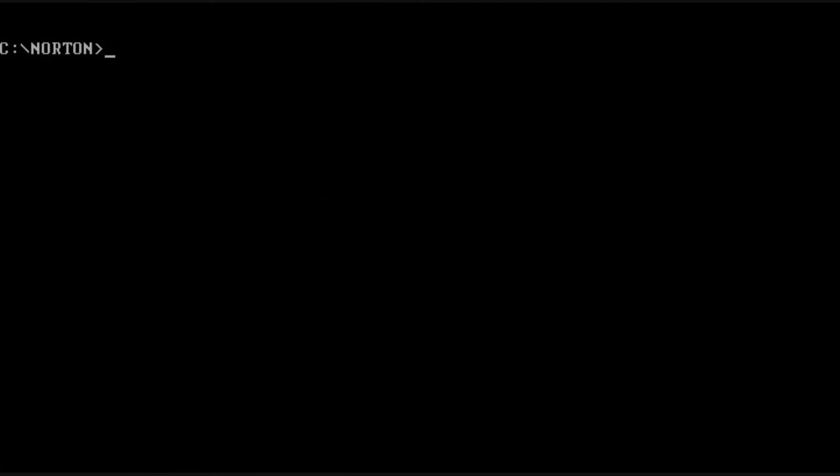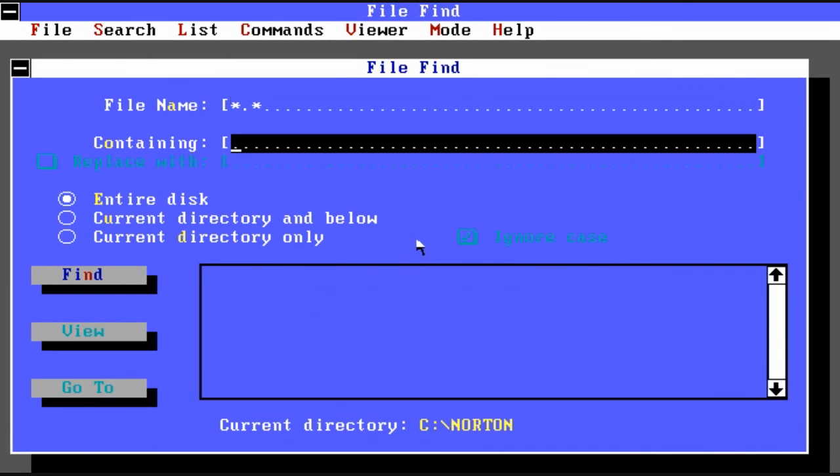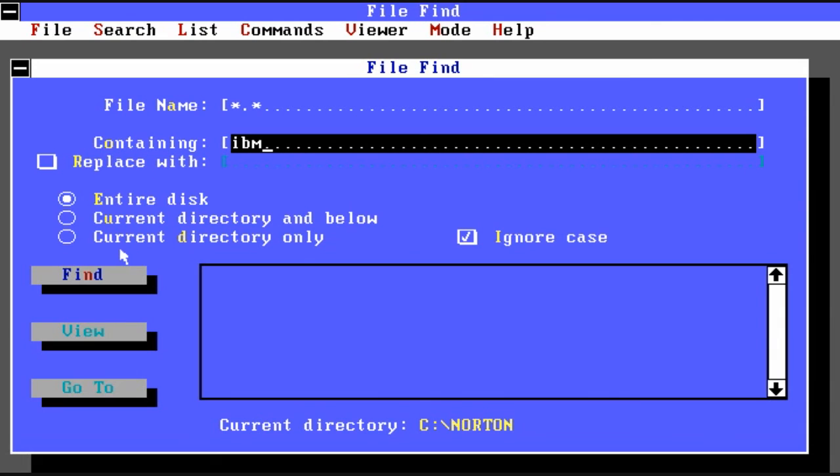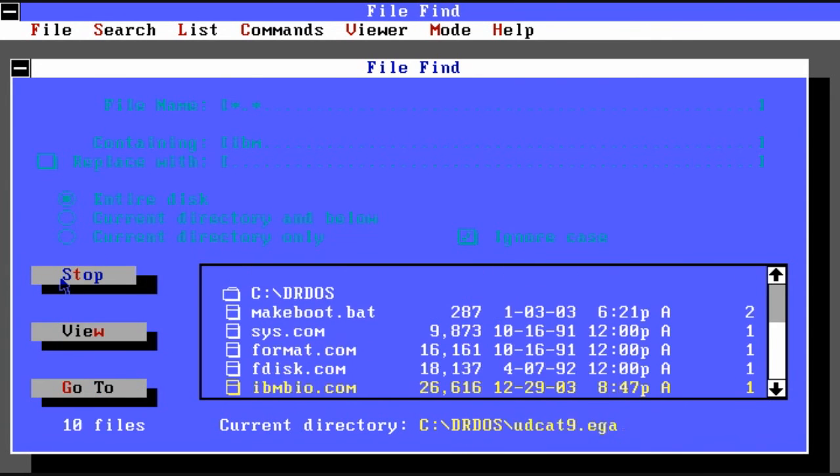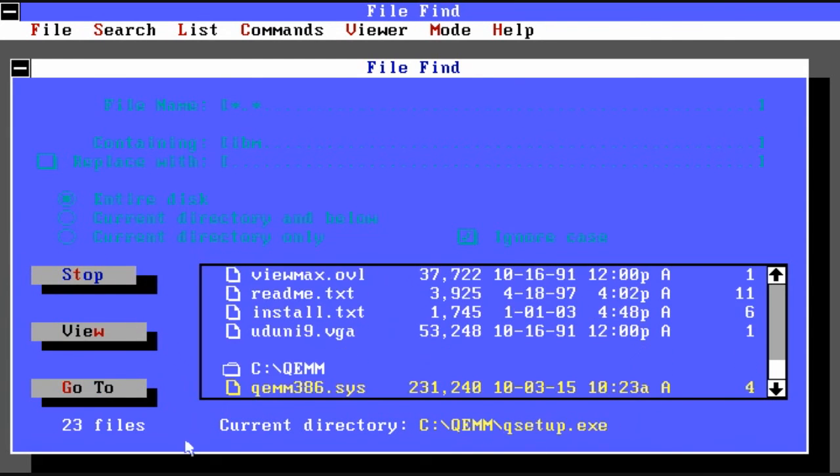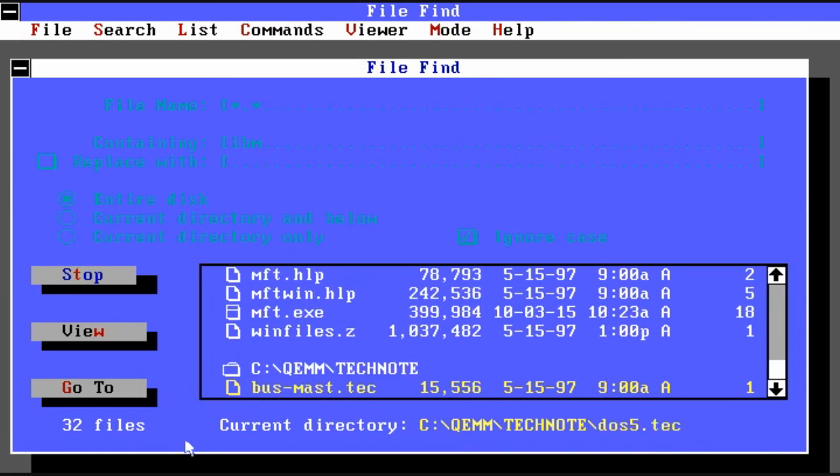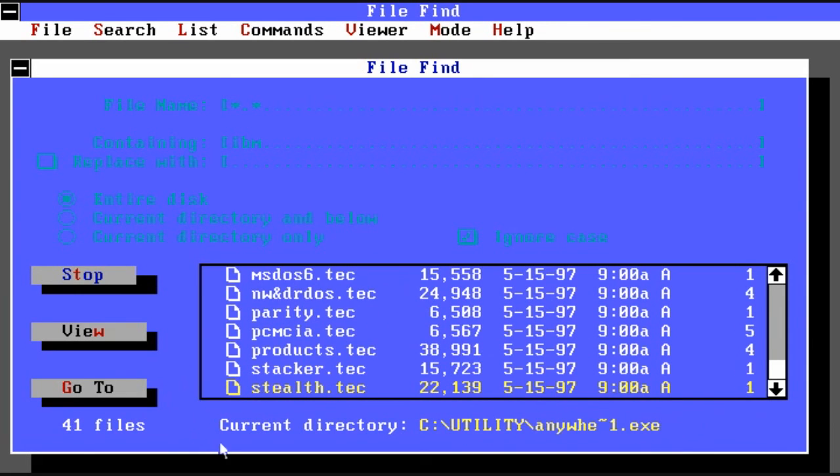We have a file find program which is capable of looking at the contents. So we're going to look for the word IBM across the entire disk. And it will find the actual file names that have that. As you can see there's quite a few.